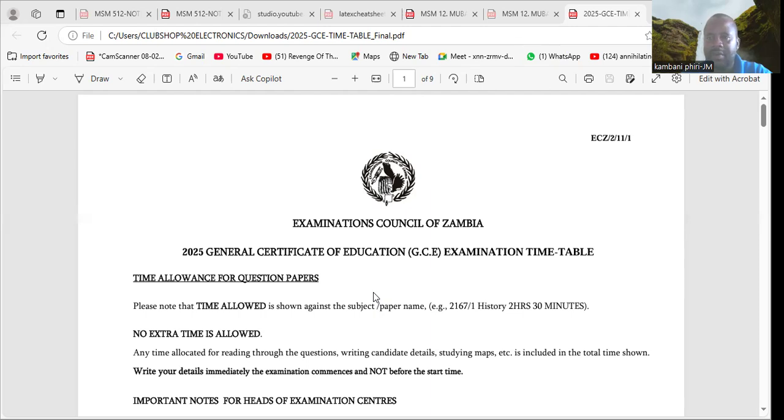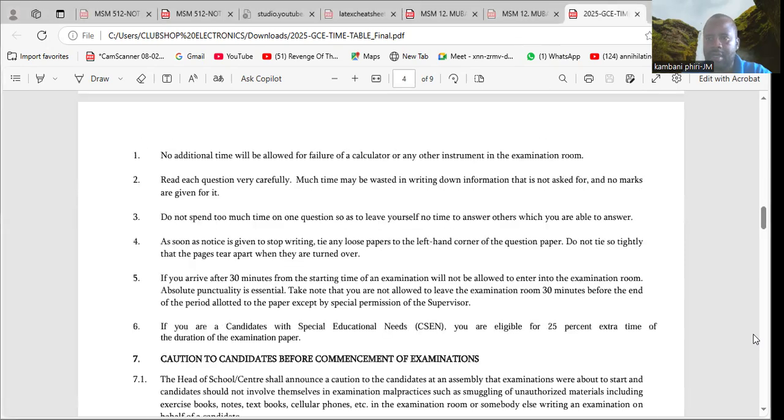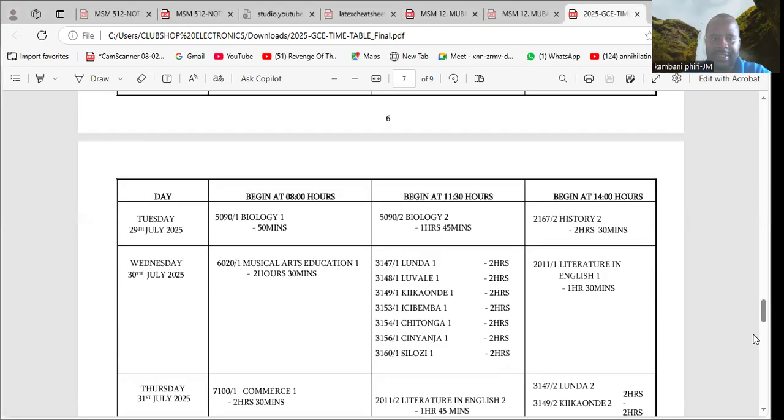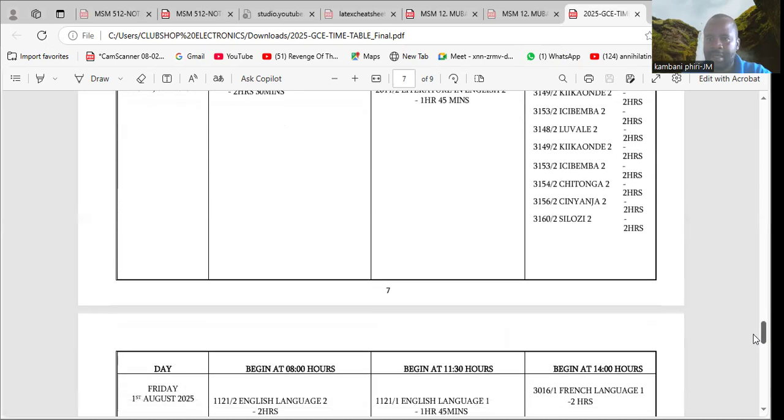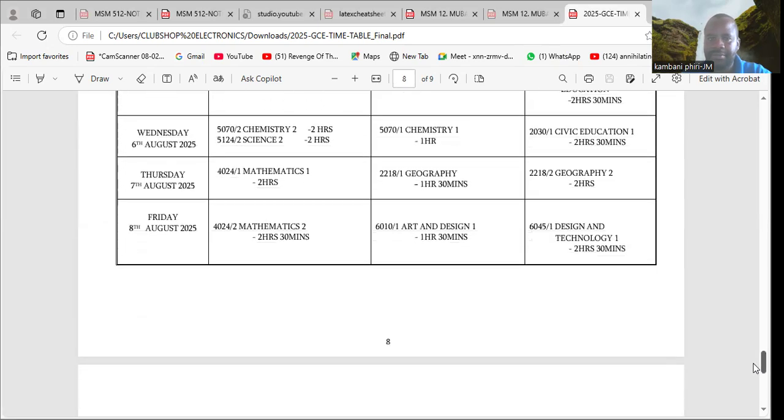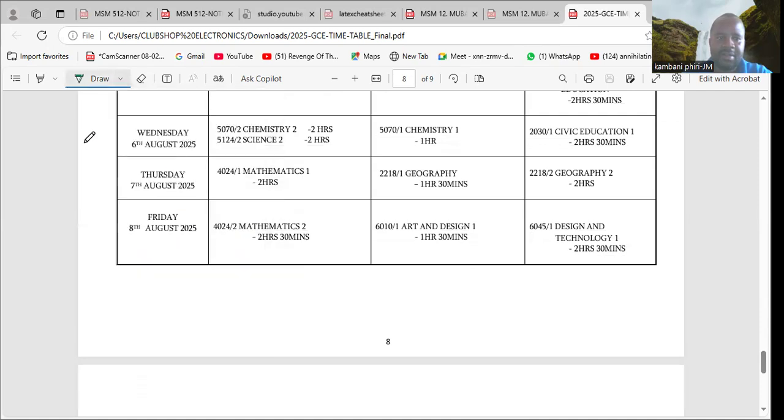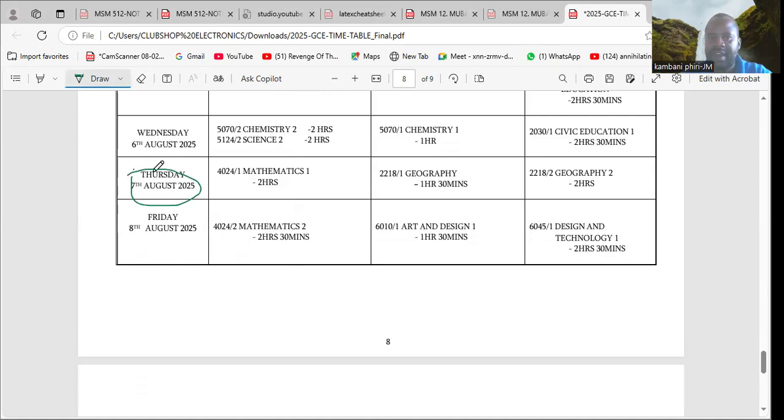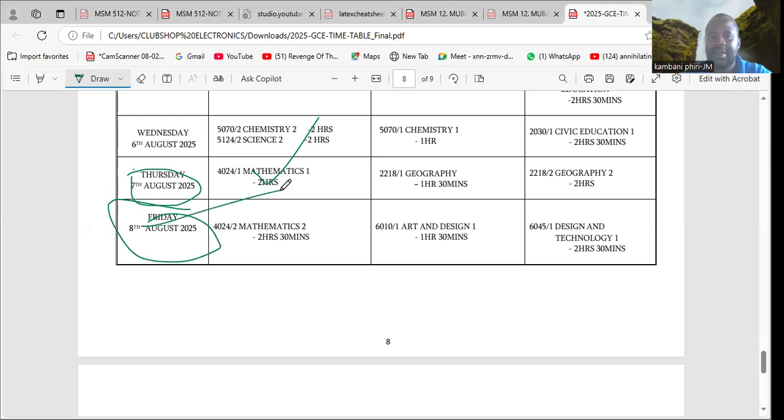For those that intend to write mathematics, you may wish to know that the exam will be written on the 7th of August - that is mathematics paper one. Then on the 8th of August, that's mathematics paper two.